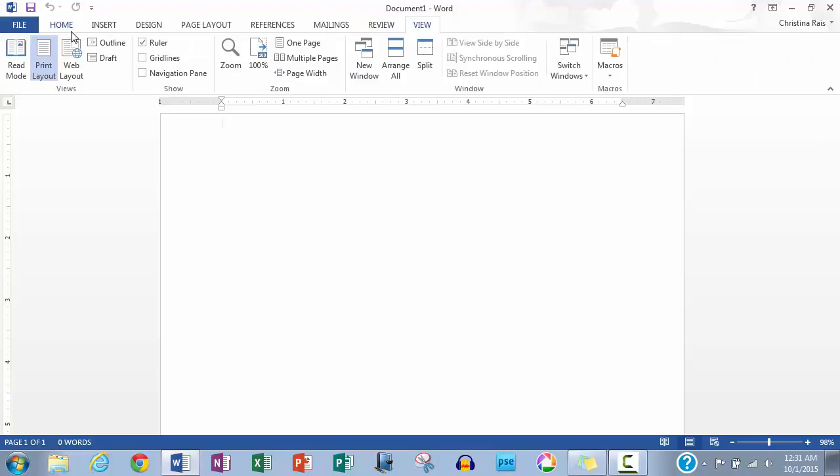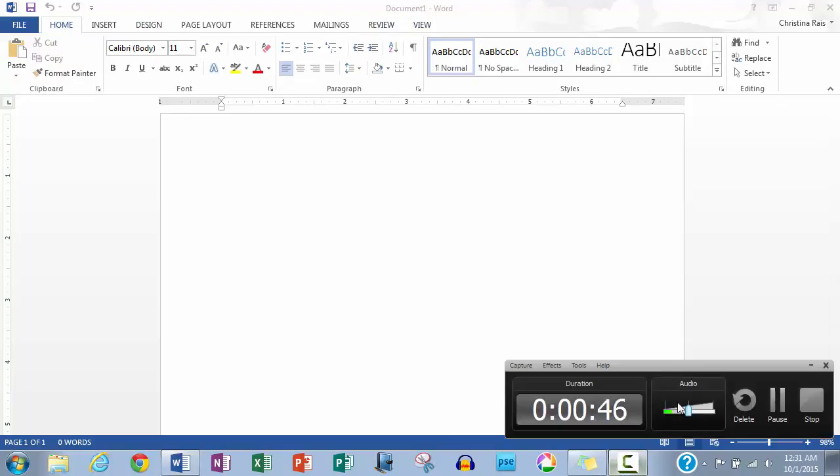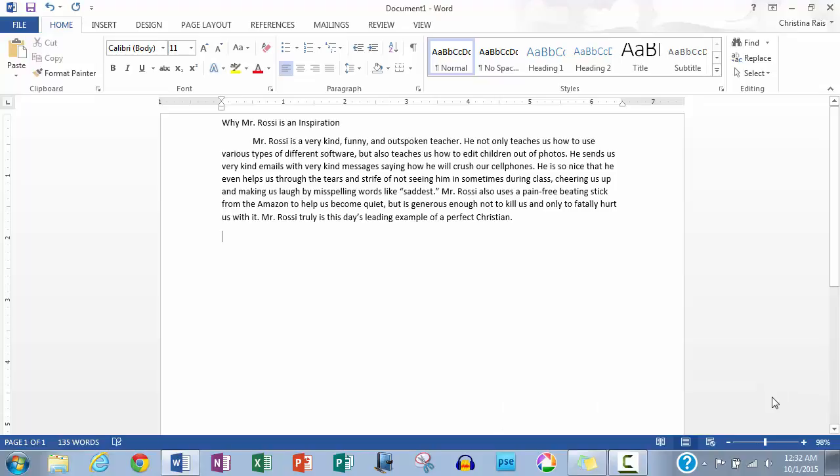Today, we will only be using home. As you can see, I have already pre-written a paragraph for you. We will be using this as an example.